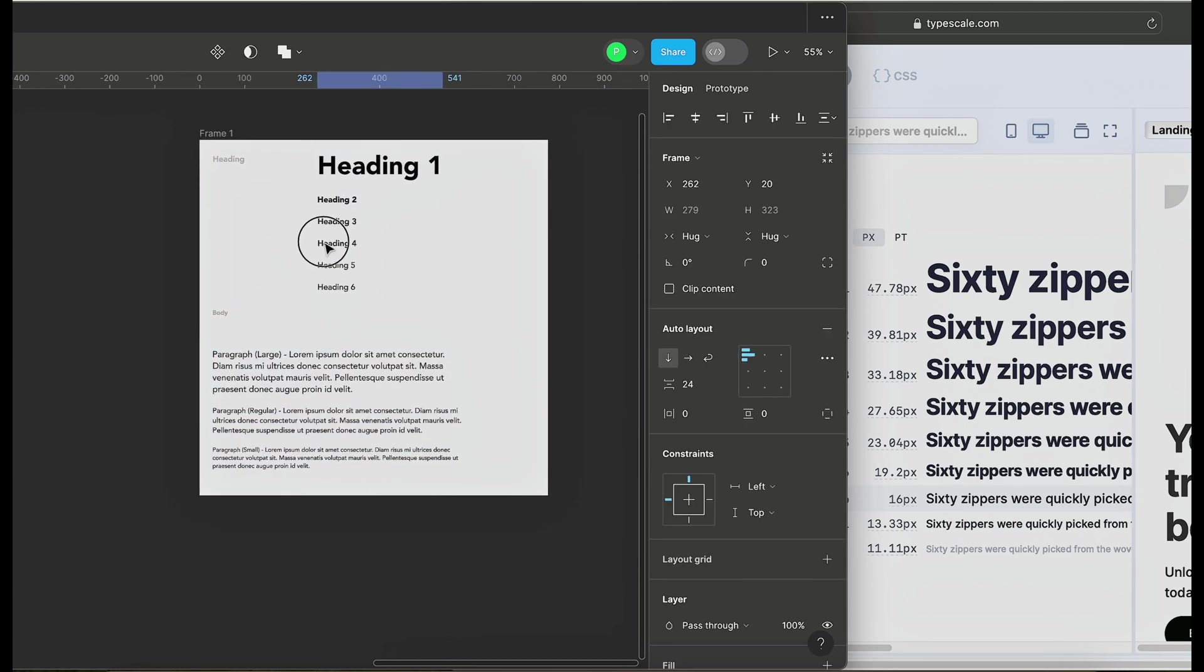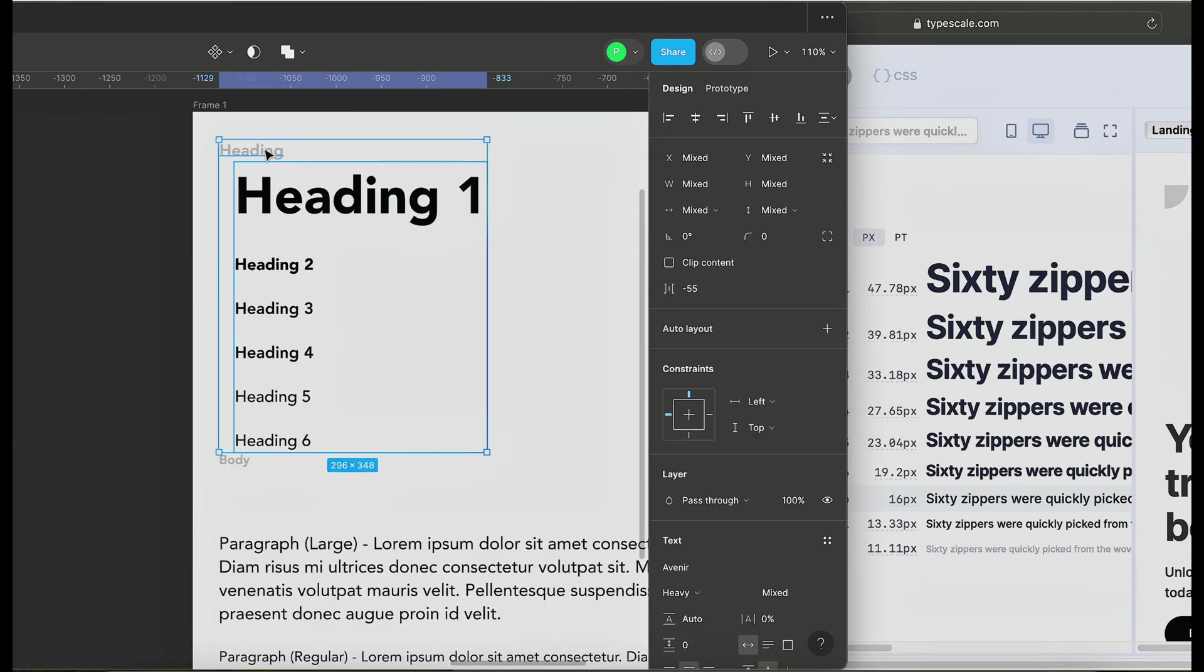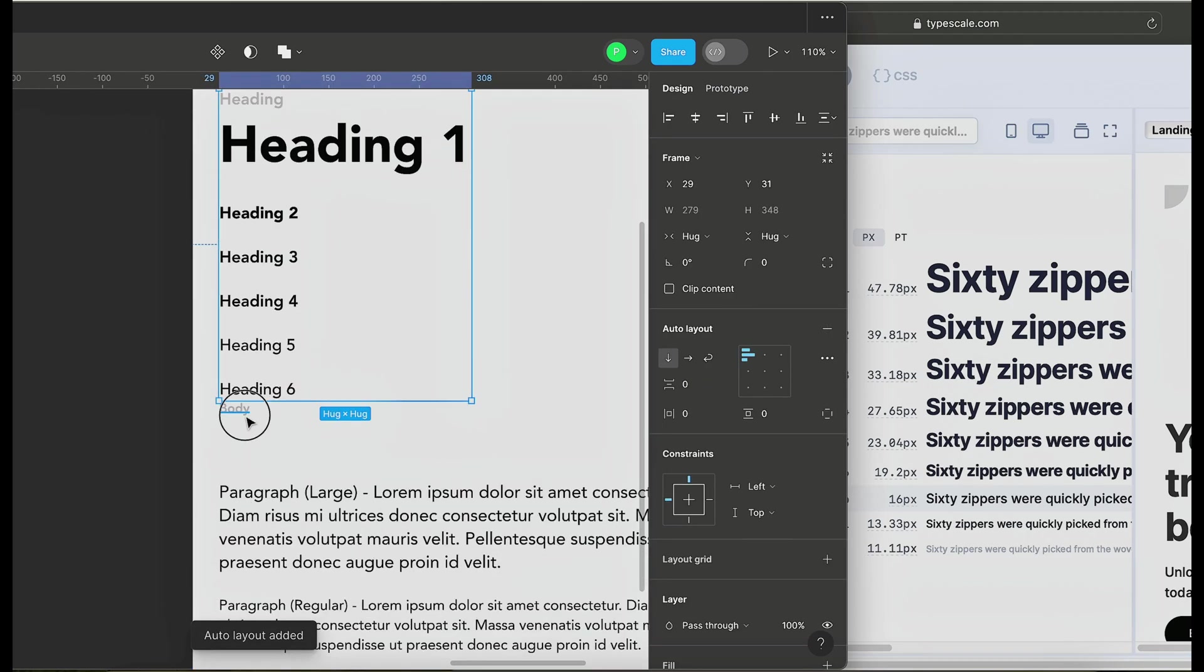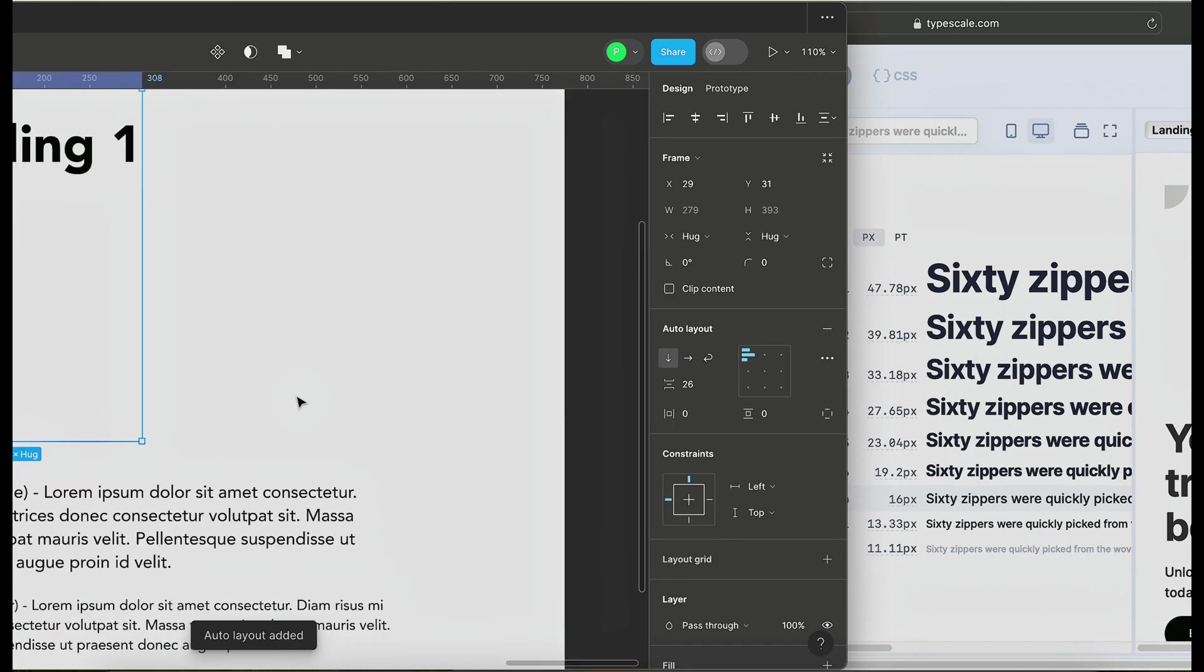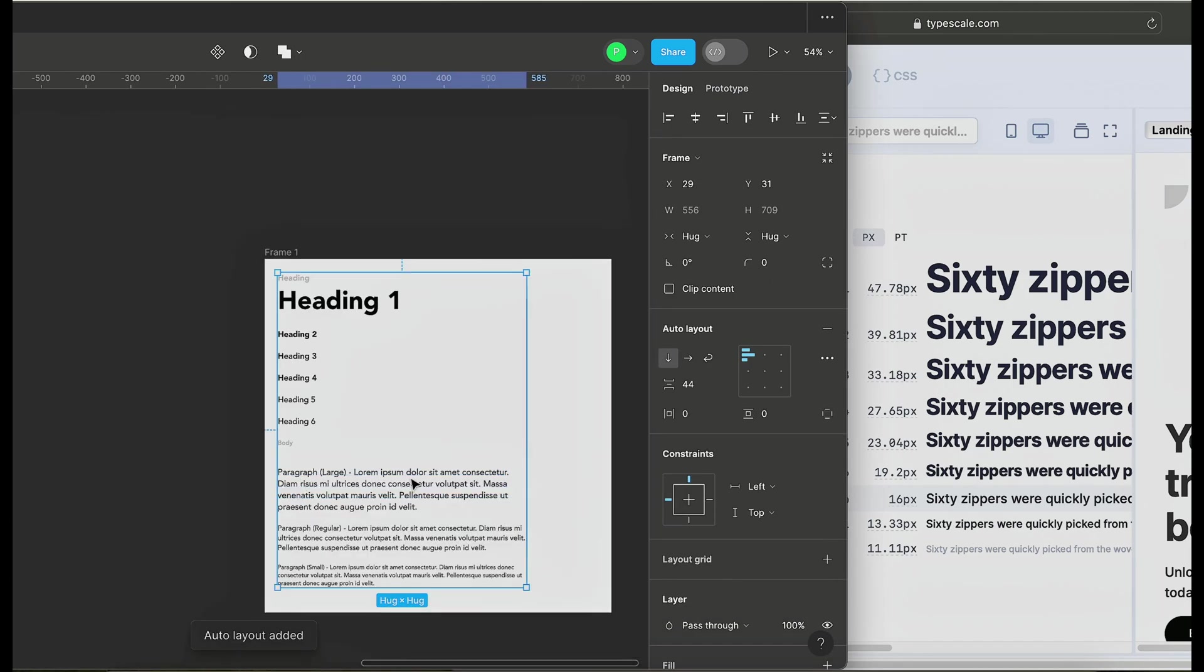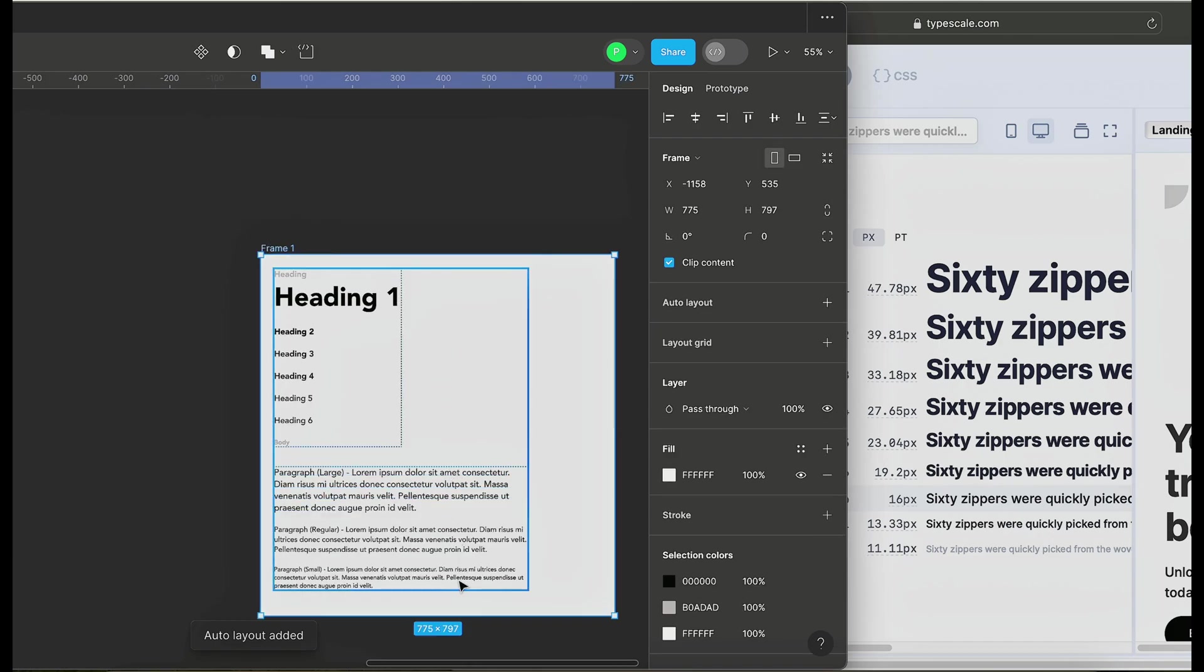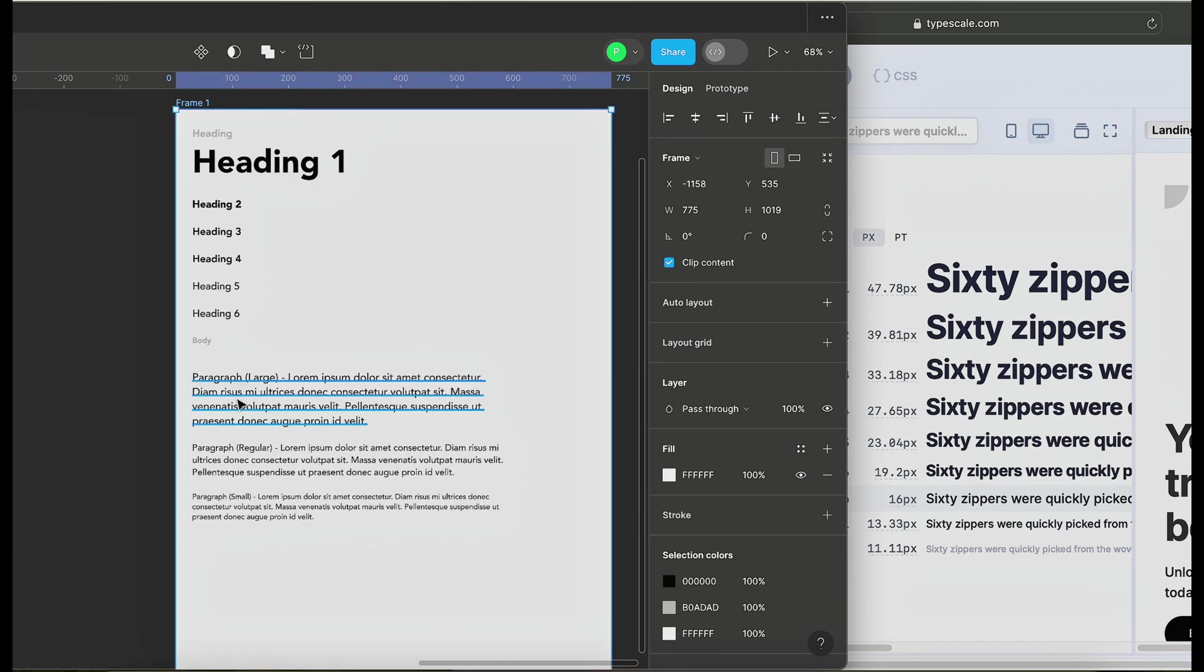The reason why this is not adjusting is because I didn't create an auto layout. So I'm going to select this, create an auto layout with this, choose this again, create an auto layout, and then select this, create an auto layout. Because I want it to adjust accordingly, I'm going to increase this frame a bit.